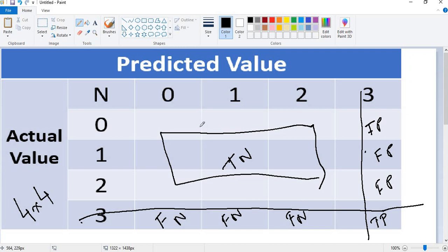I am explaining all these because when you find specificity and sensitivity, for a two by two matrix it will be just one specificity or sensitivity value. But for a four by four or three by three matrix, it will be calculated for each specific class. Now let me explain it for a 10 by 10 matrix, and then we'll wrap up.